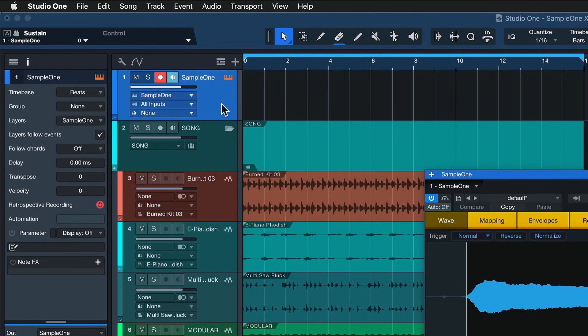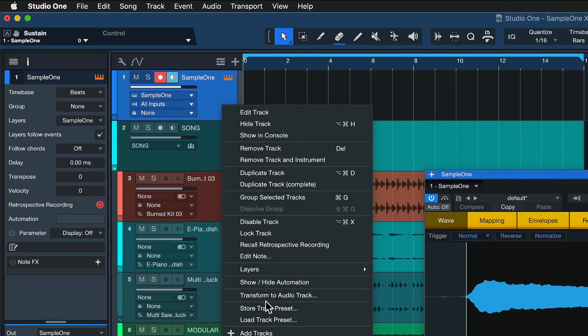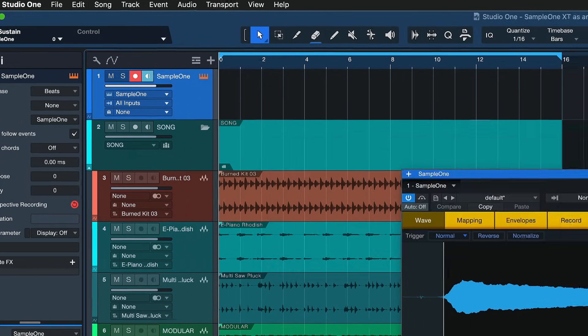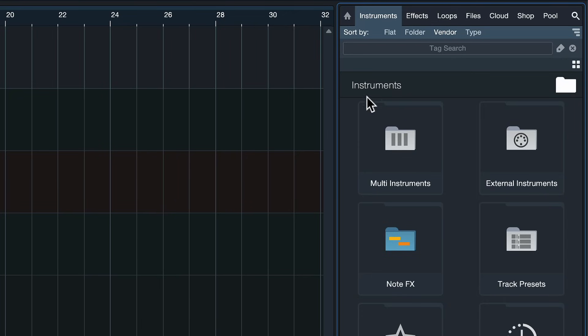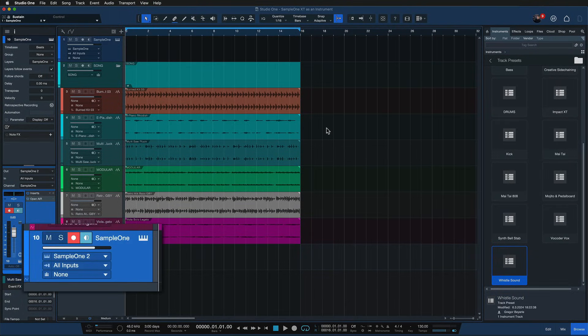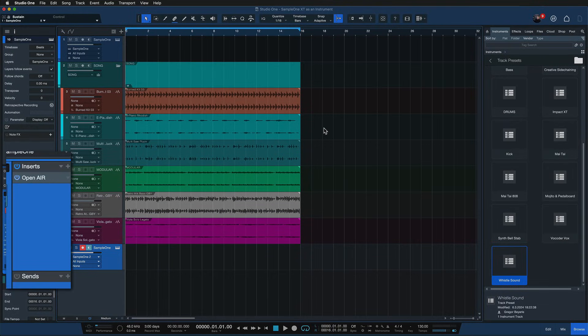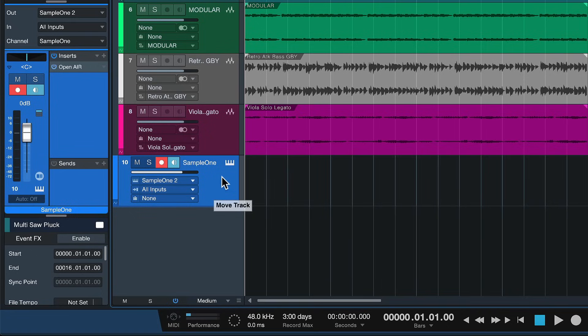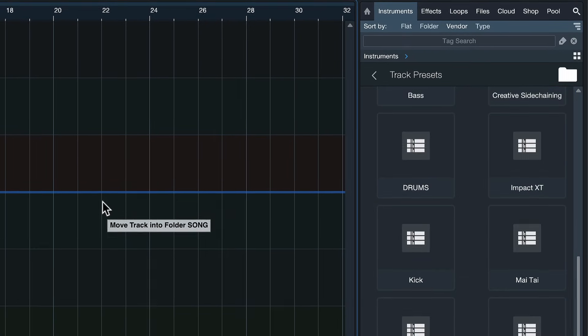Lovely, right? And best of all, we could now go ahead, right-click this track and save the entire configuration as a track preset for use in all of our other productions. So I would just call that 'whistle sound' or something like that, hit OK, and then it would show up in the instruments section here under track presets. Now I could grab this whistle sound and import that into any project and it would bring in the Sample One XT with the recorded sample plus the Open Air preset applied. You can also just drag and drop the entire instrument track into the track presets folder inside of the instruments browser. That also works and it's just a beautiful thing for all of my future productions.